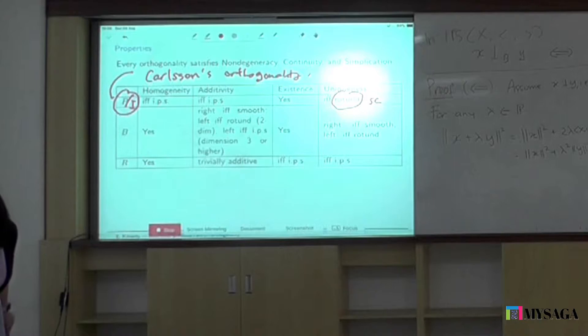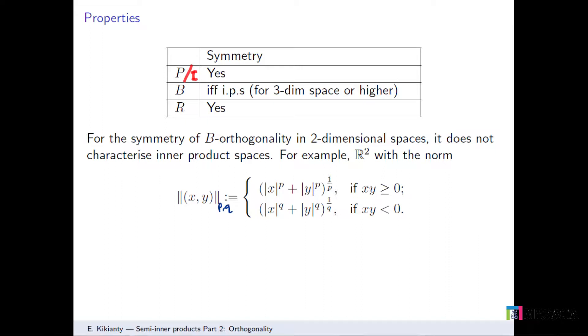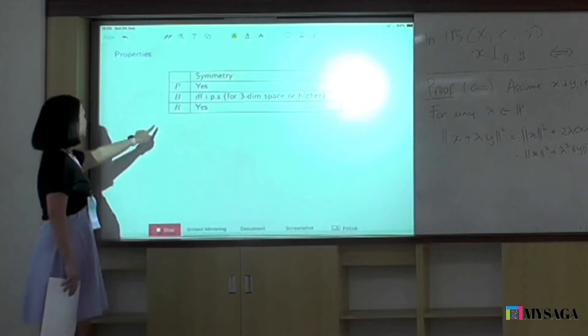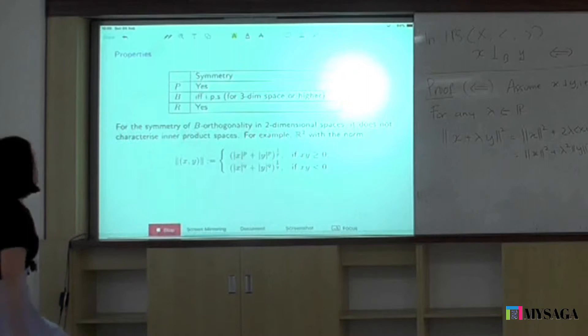Looking at symmetry: for P and I orthogonality and their family, yes. For R, yes, even though it's not so interesting. For Birkhoff orthogonality in three-dimensional space and higher, symmetry characterizes the inner product space, but not in the case for two-dimensional spaces. For two-dimensional spaces, for example R2 with an LP-LQ norm — called the Day space — Birkhoff orthogonality will be symmetric, yet it's not an inner product space.